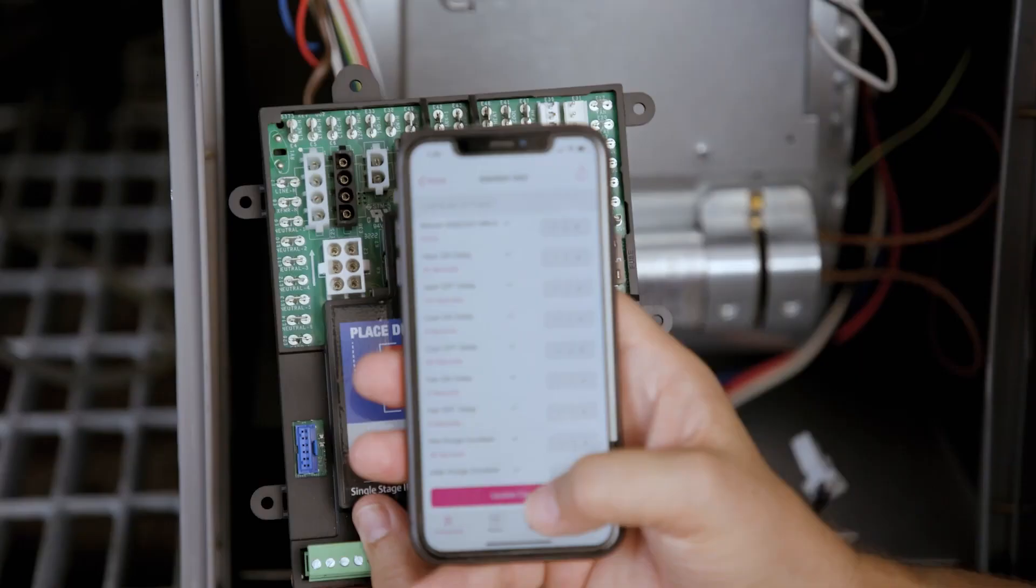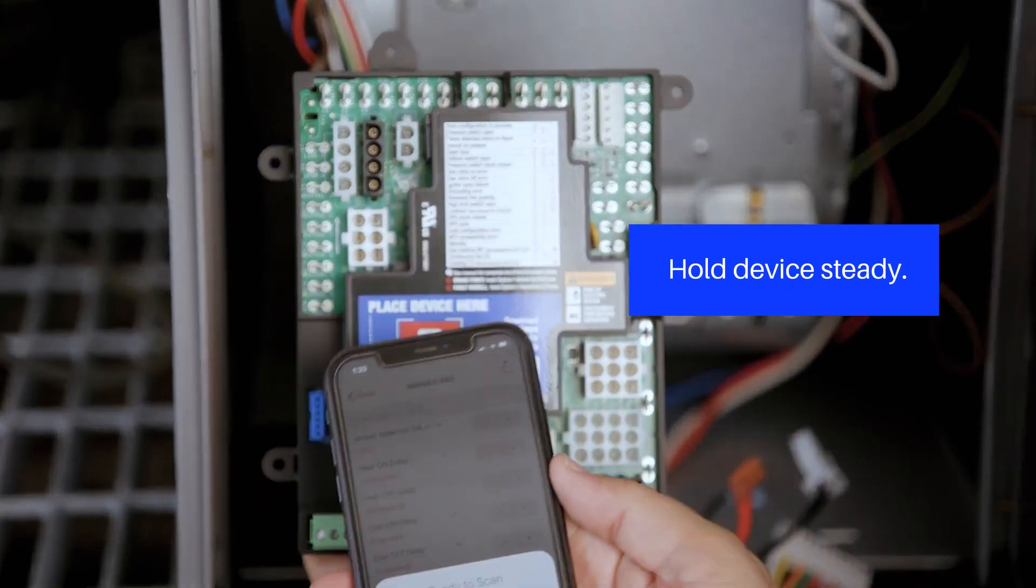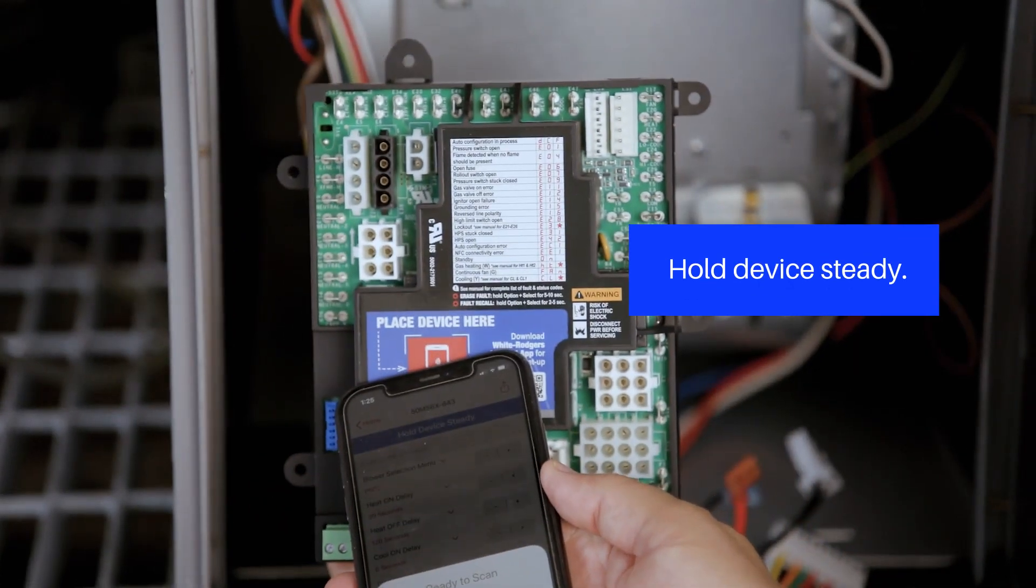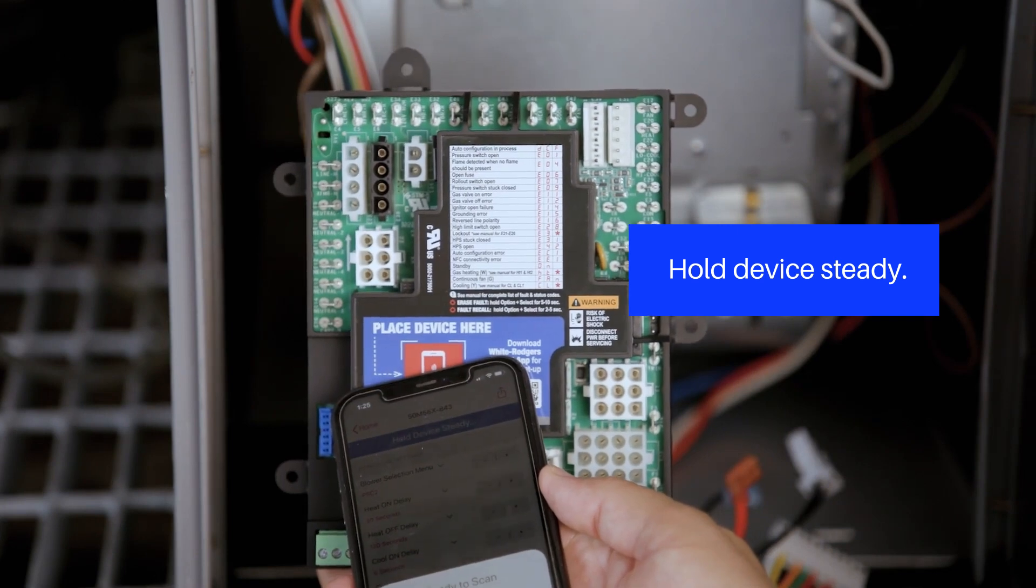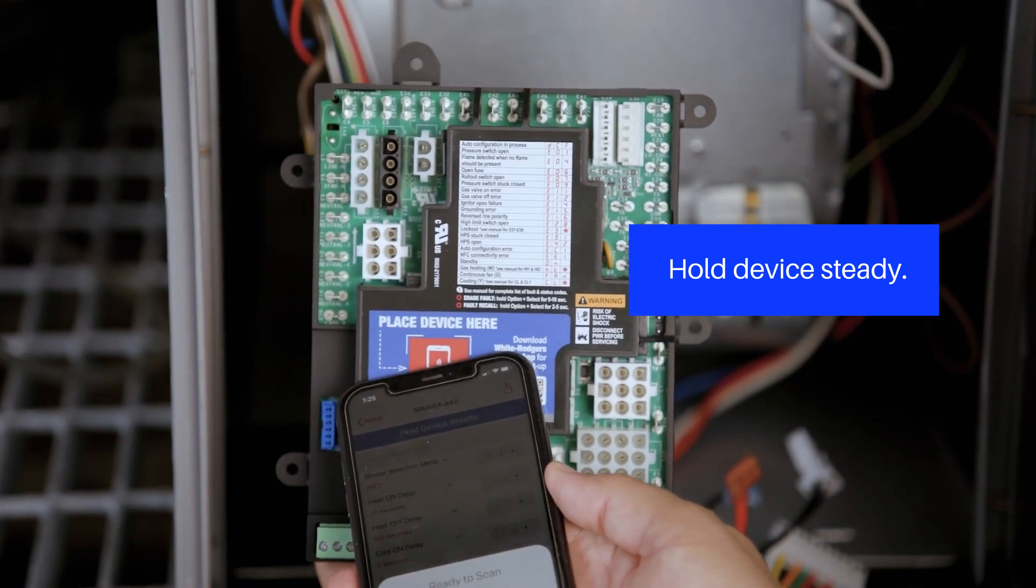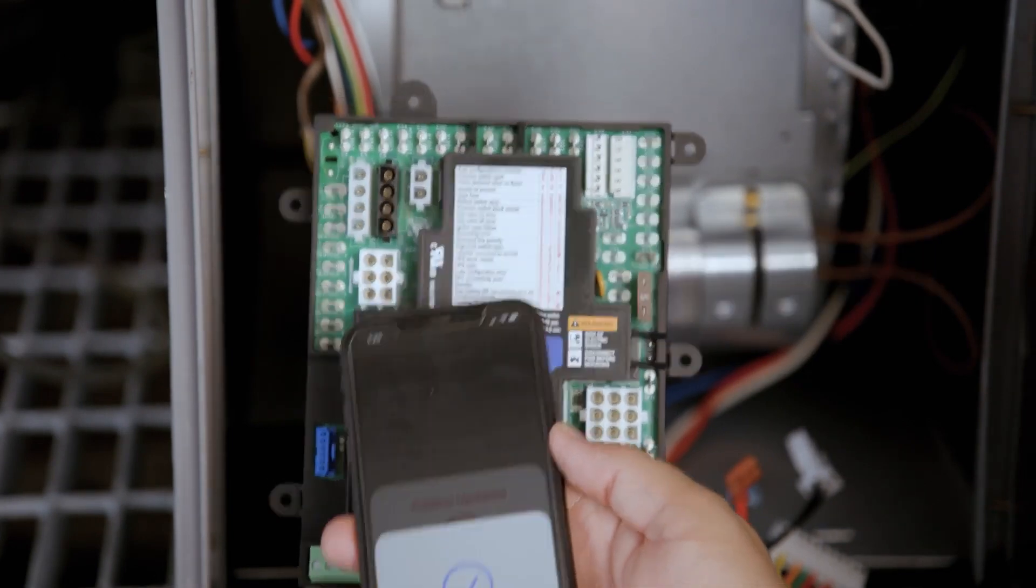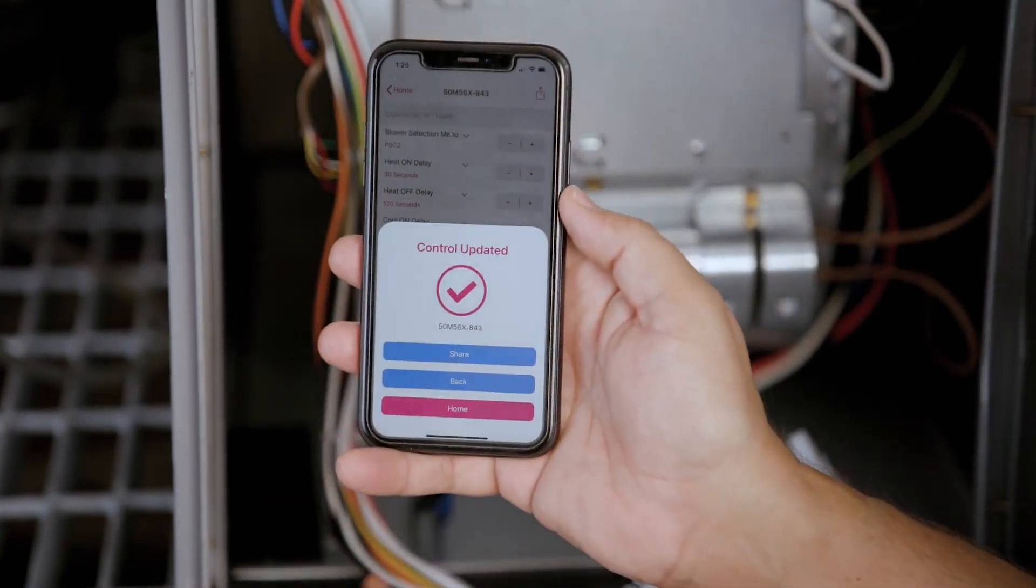For mobile configuration, changes made must be uploaded to the control. Select Update Control and hold the mobile device near the NFC logo. This may take up to five seconds. A check mark will display showing the update was successful.